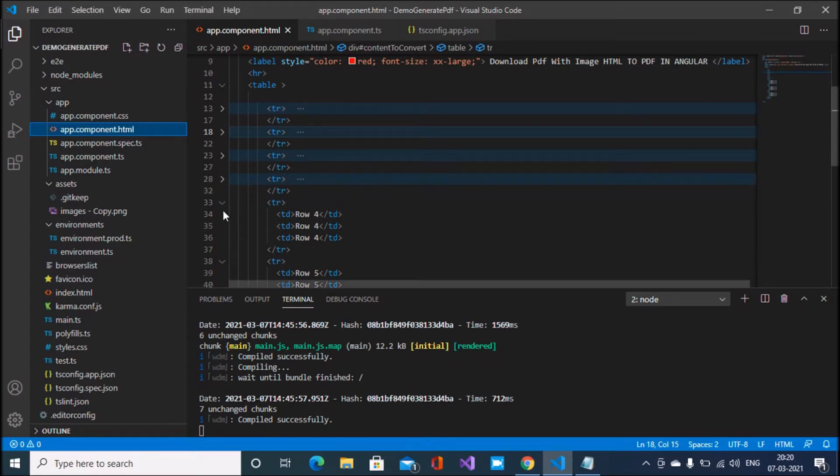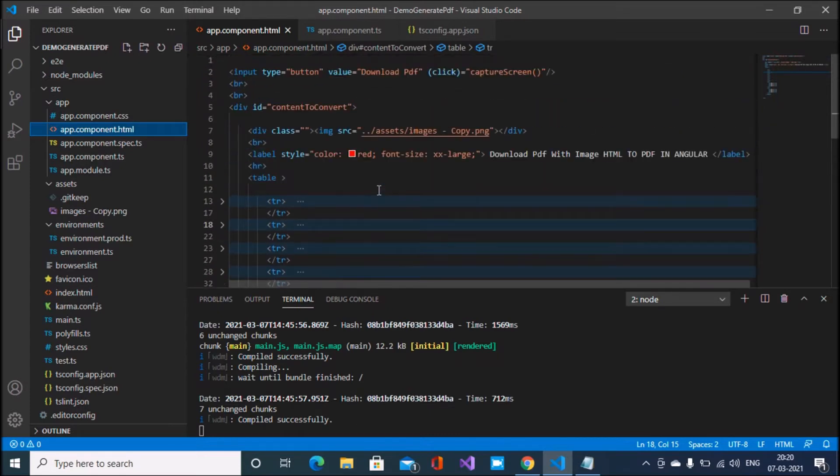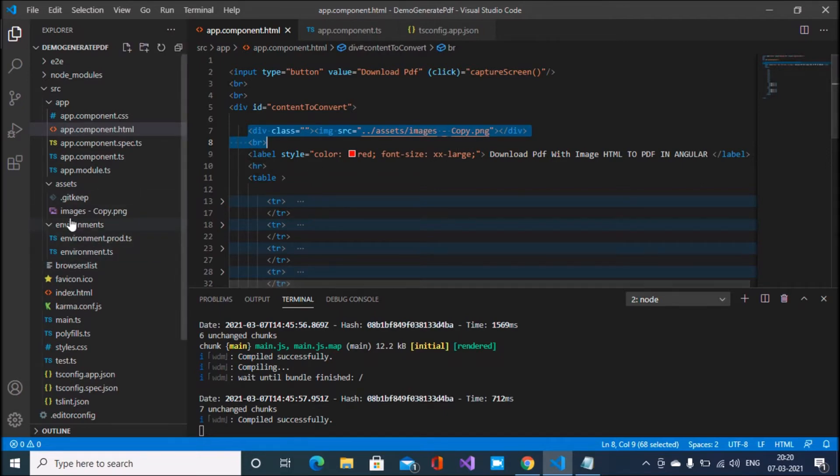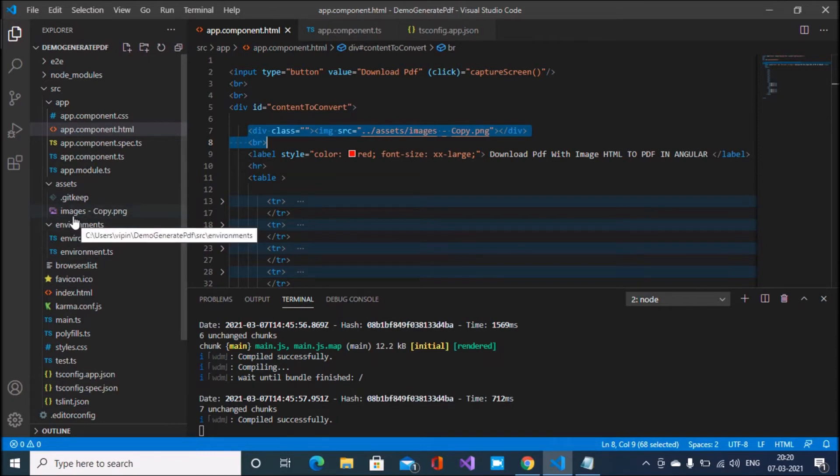Here I implement my image. You can see that this image is in the assets folder, image_copy.png file. This png file, image_copy.png, you can see inside the assets folder.